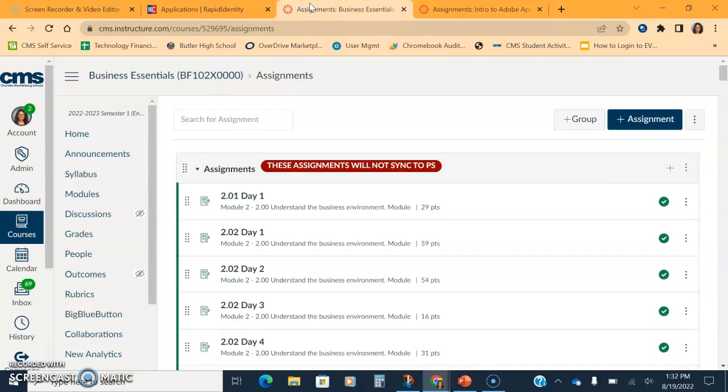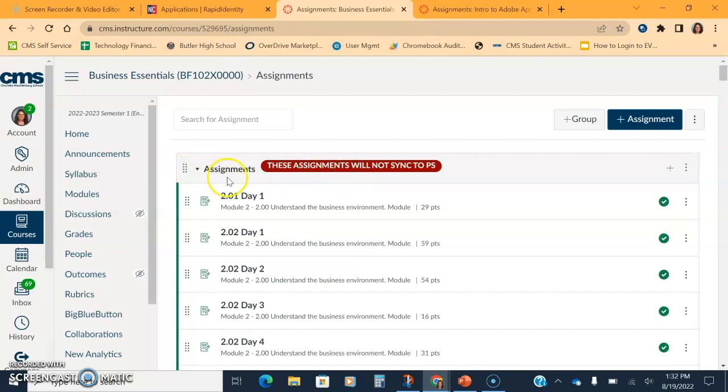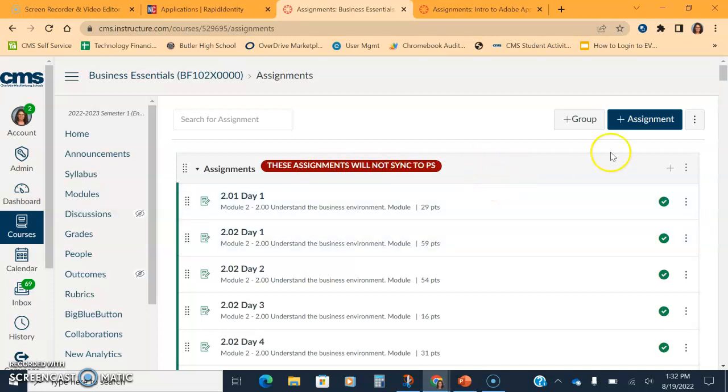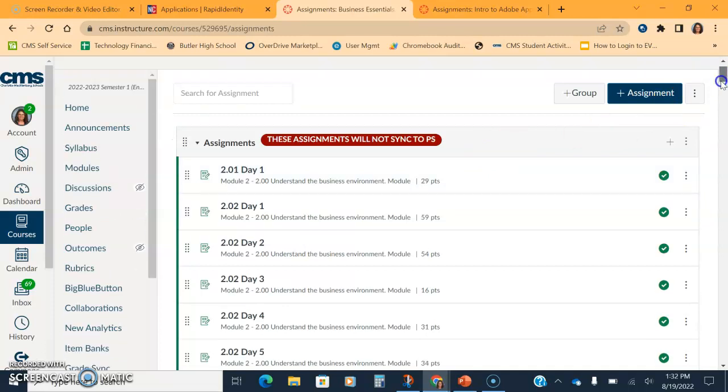Once she's done that, if you import course content, it's going to come on as imported course content. It may also be under assignments. You'll notice beside each of the categories and assignments, it will tell you whether or not it will sync with PowerSchool. So all these assignments that she has right here will not sync with PowerSchool. Can she still assign them? Absolutely. Can she send them over to PowerSchool? Nope, not right now.